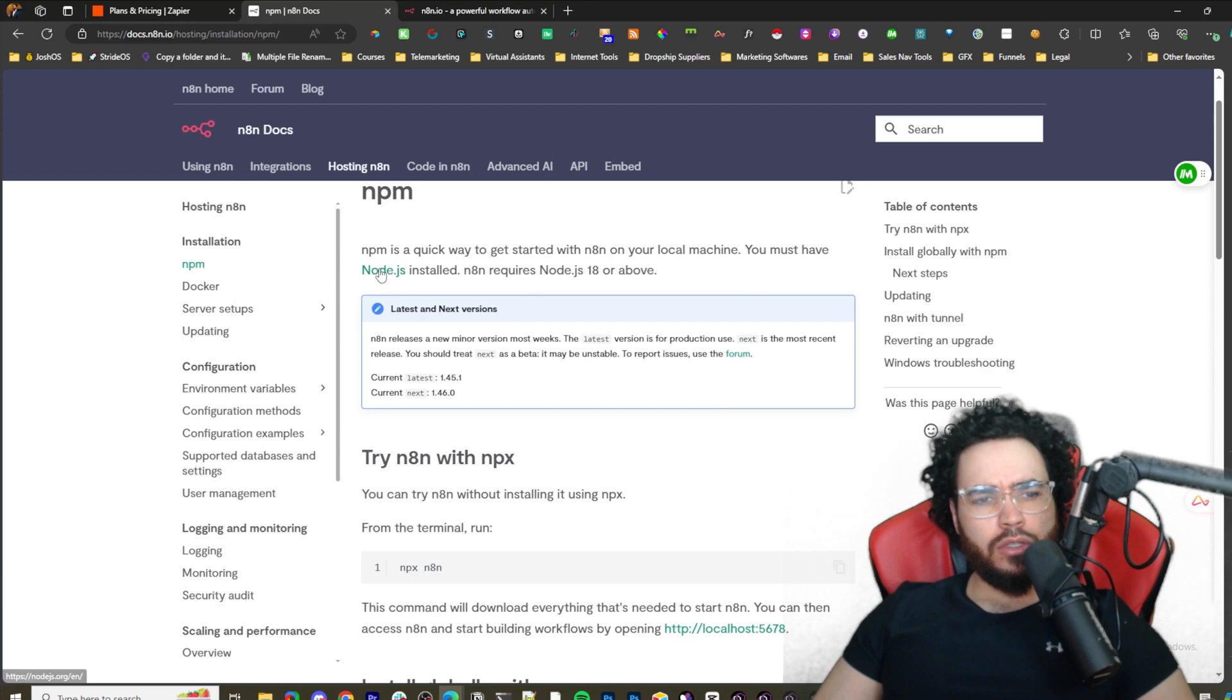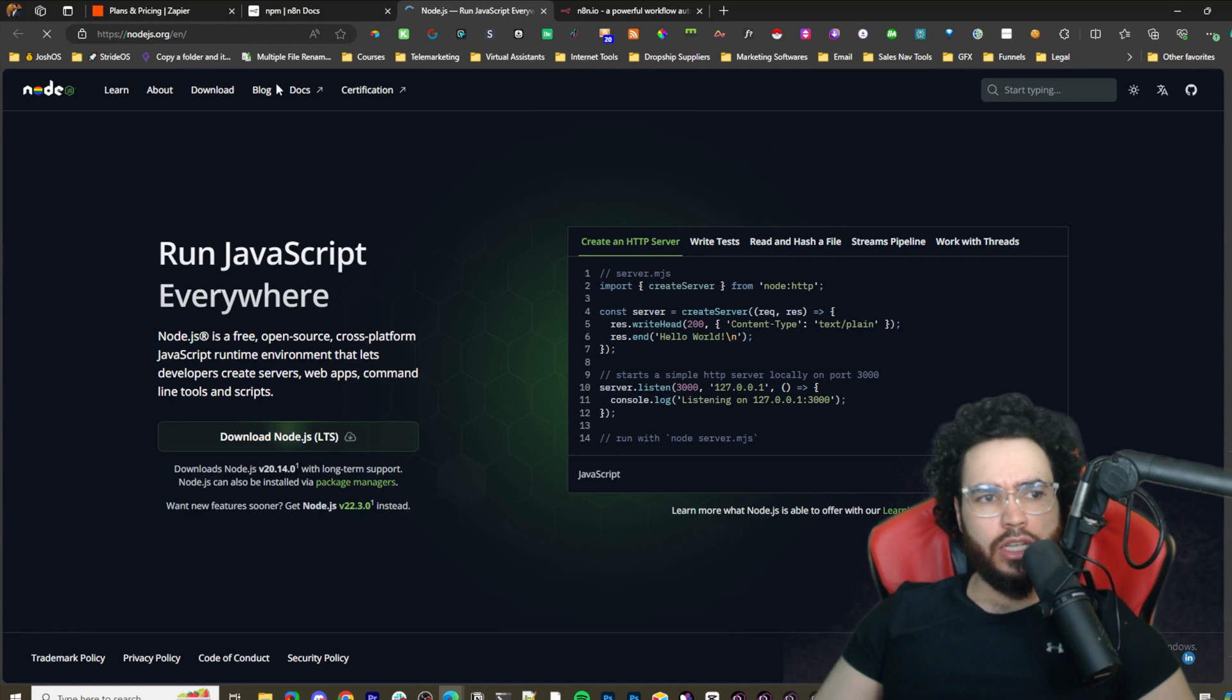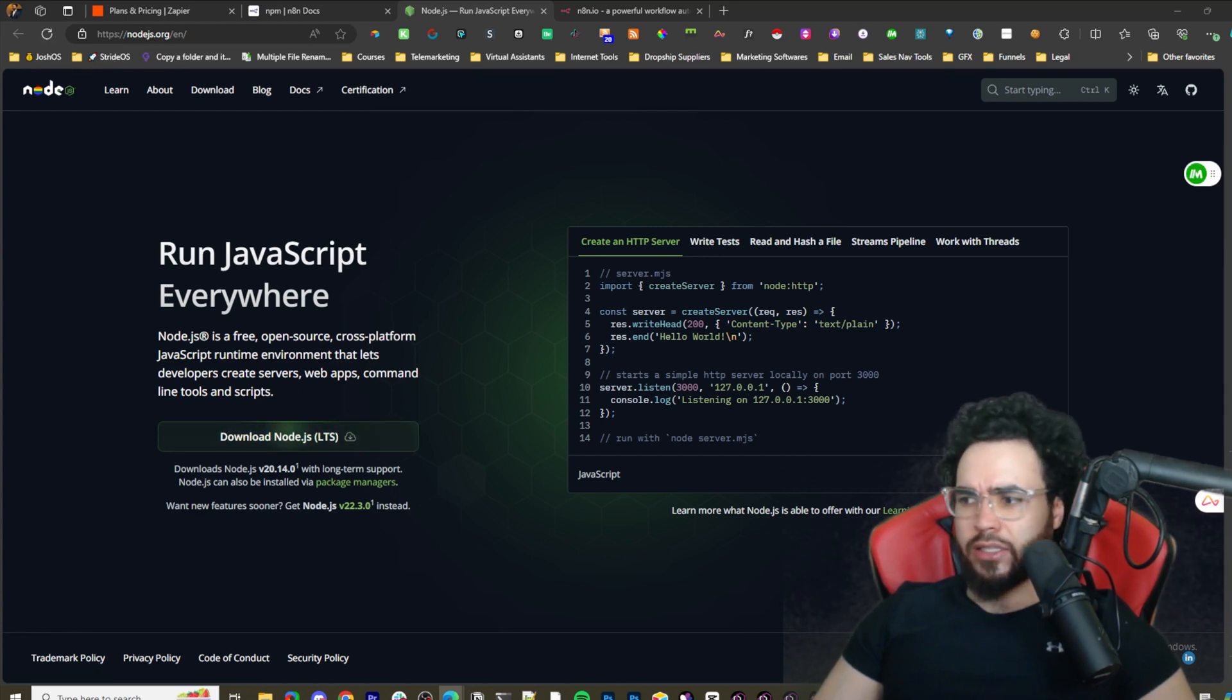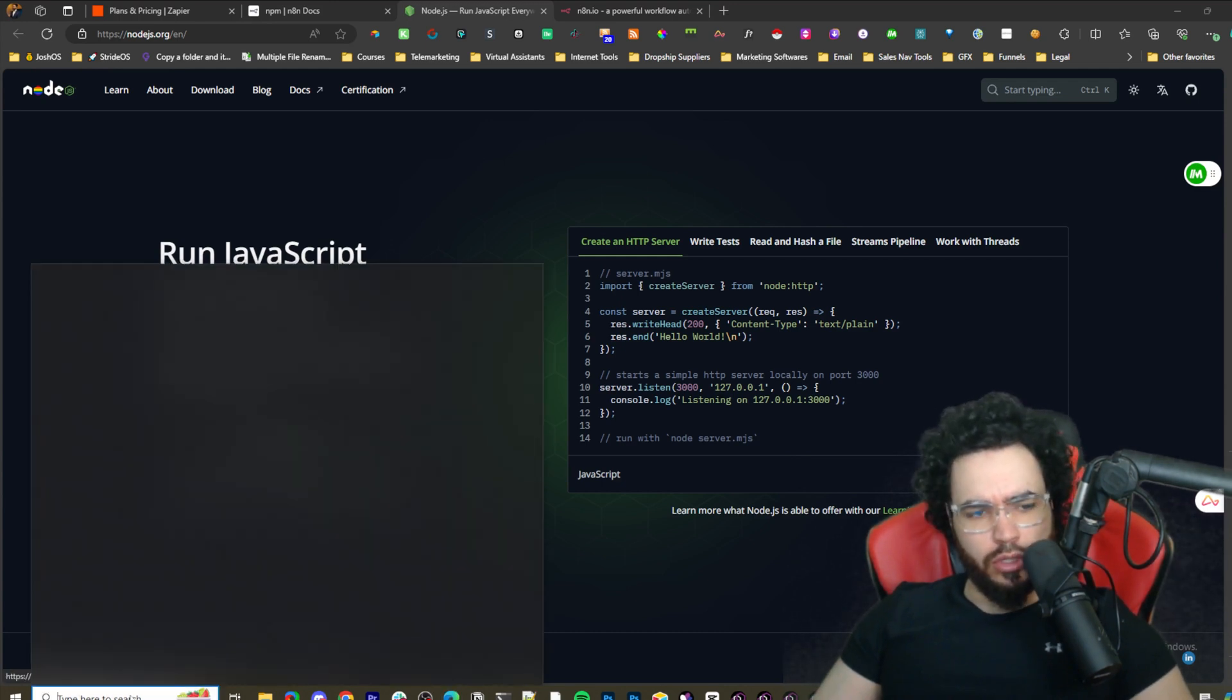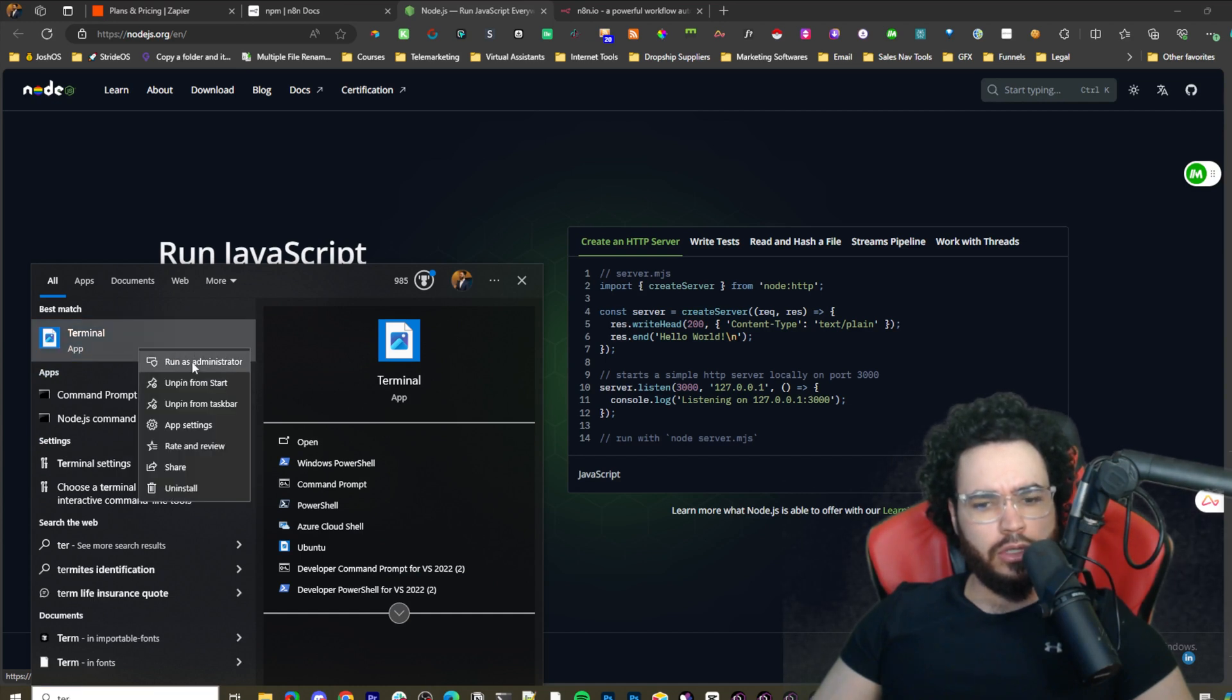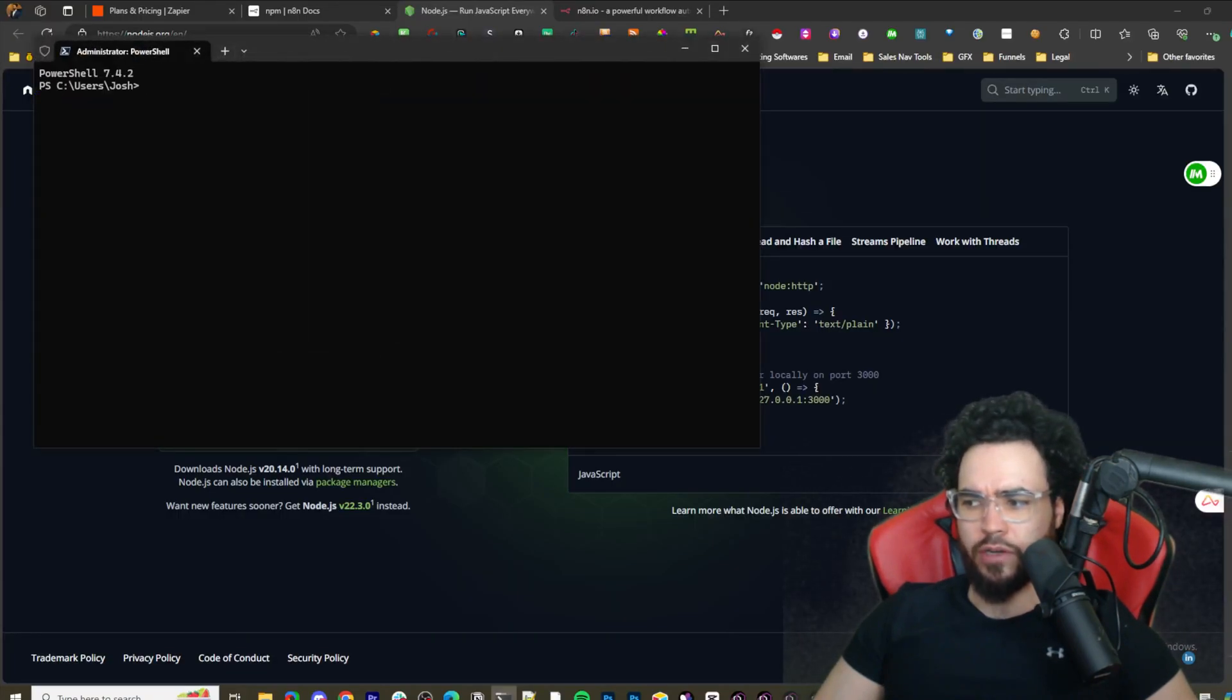You're going to want to start off by installing Node.js. If you don't already have that installed, you can just download it for free at nodejs.org. Once you're done that, if you're on Windows you're going to go to your PowerShell or terminal and run this as administrator - make sure you're running it as administrator.